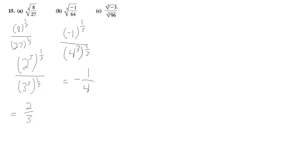Now this one's a little bit different, but what we can do here is write this as the same thing as the whole thing, the fifth root of...